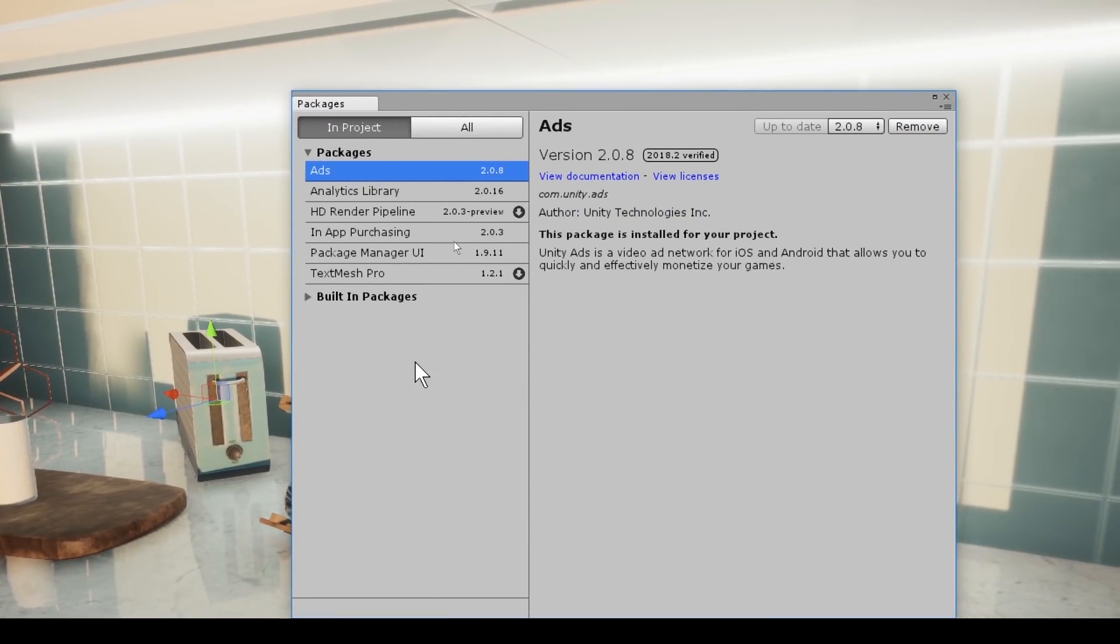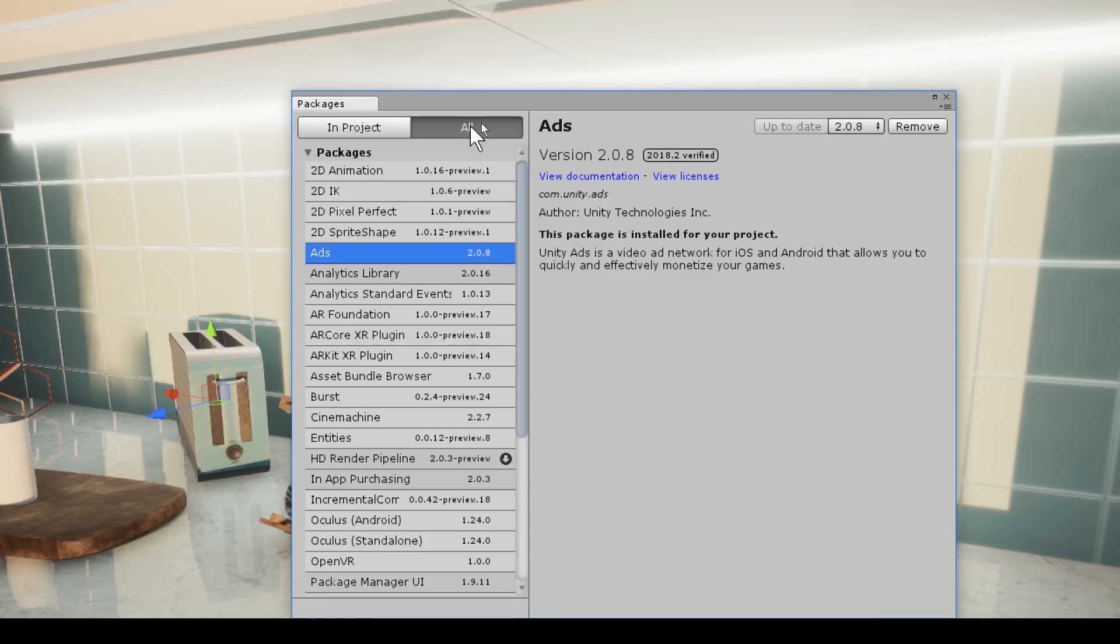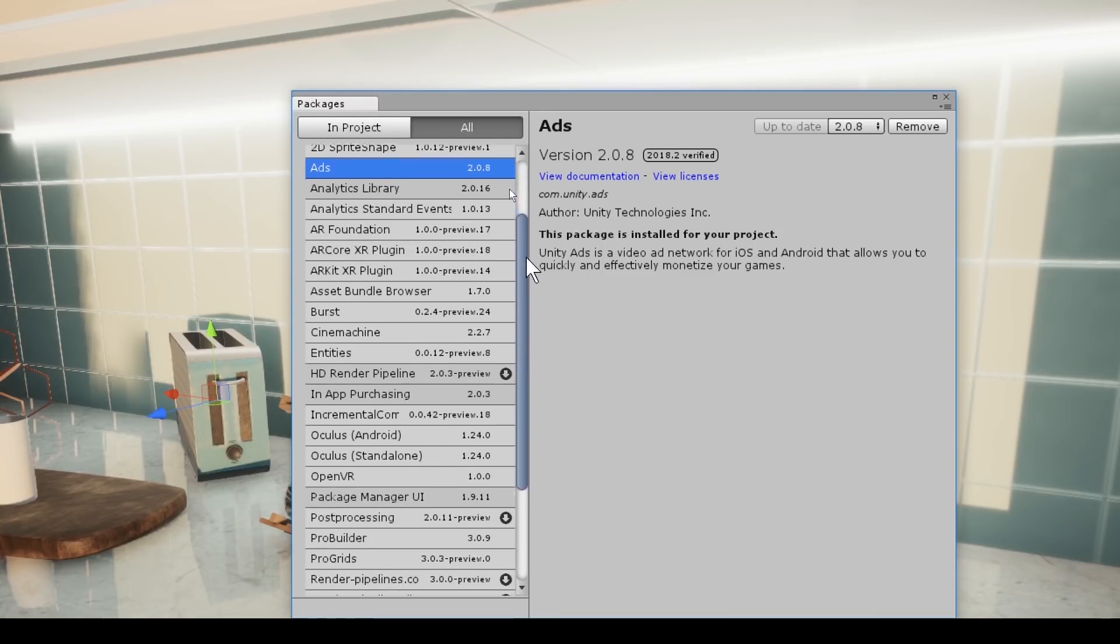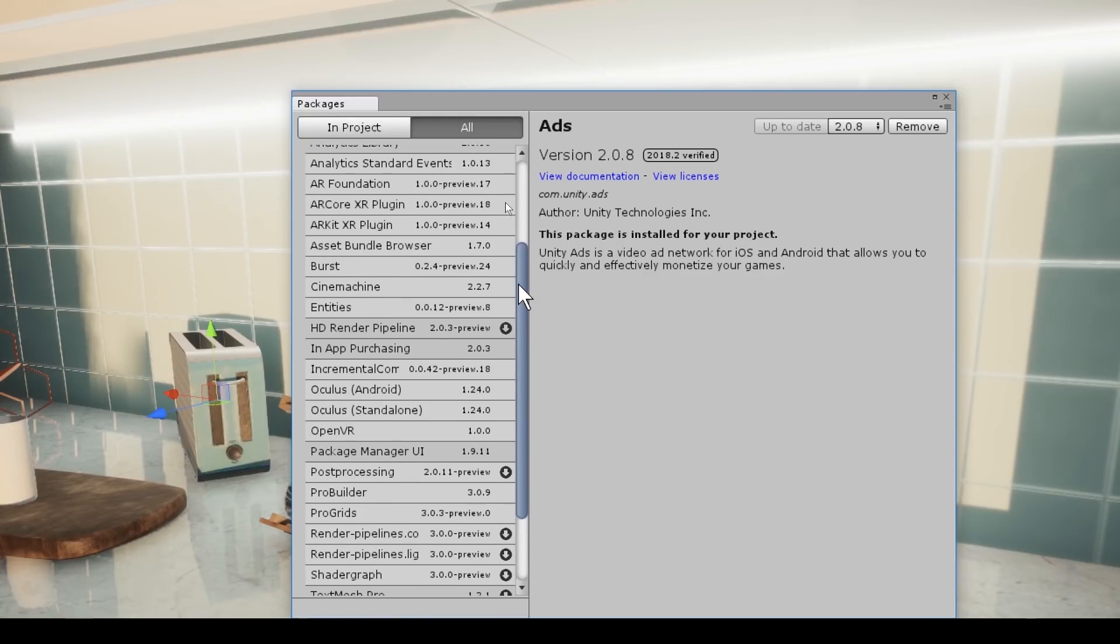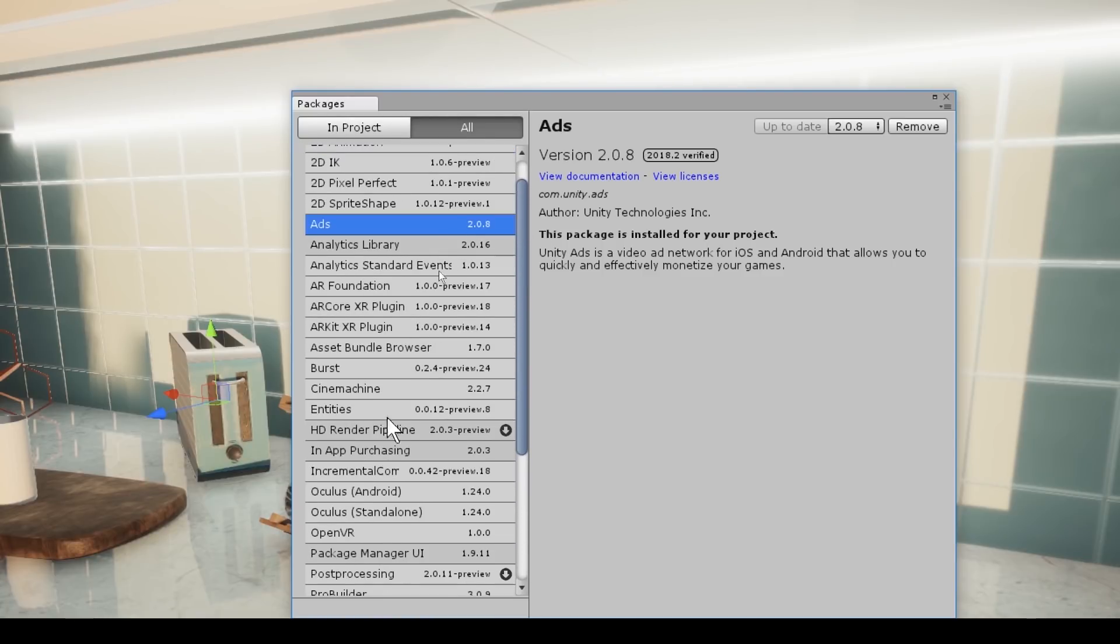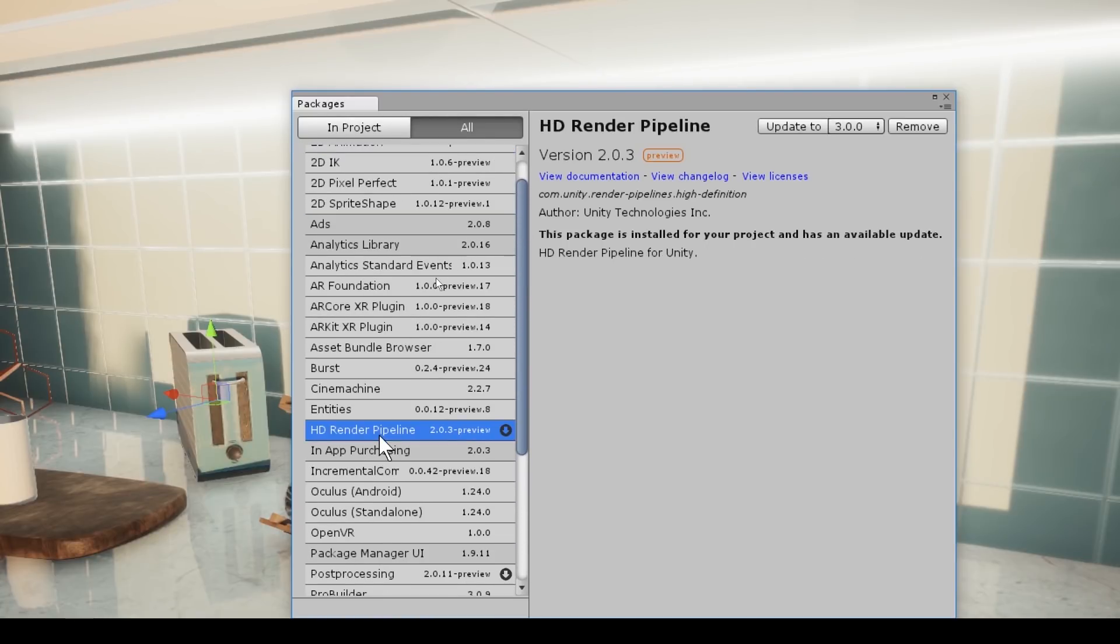So we have two tabs: In Project and All. The In Project shows us everything that's in our project currently. If we go to the All tab, I can now start to see everything that I could add to my project. Here we have the HD render pipeline. I've already got it installed, but you would install it this way. So how do I take my recently installed pipeline and implement it?